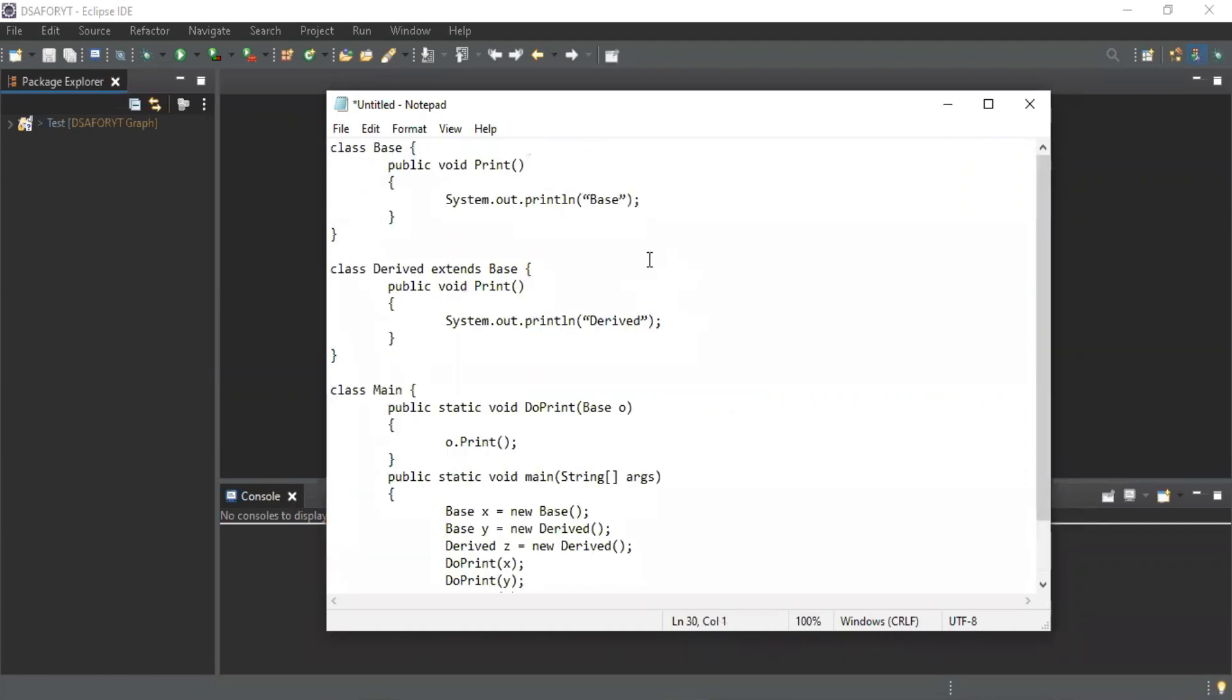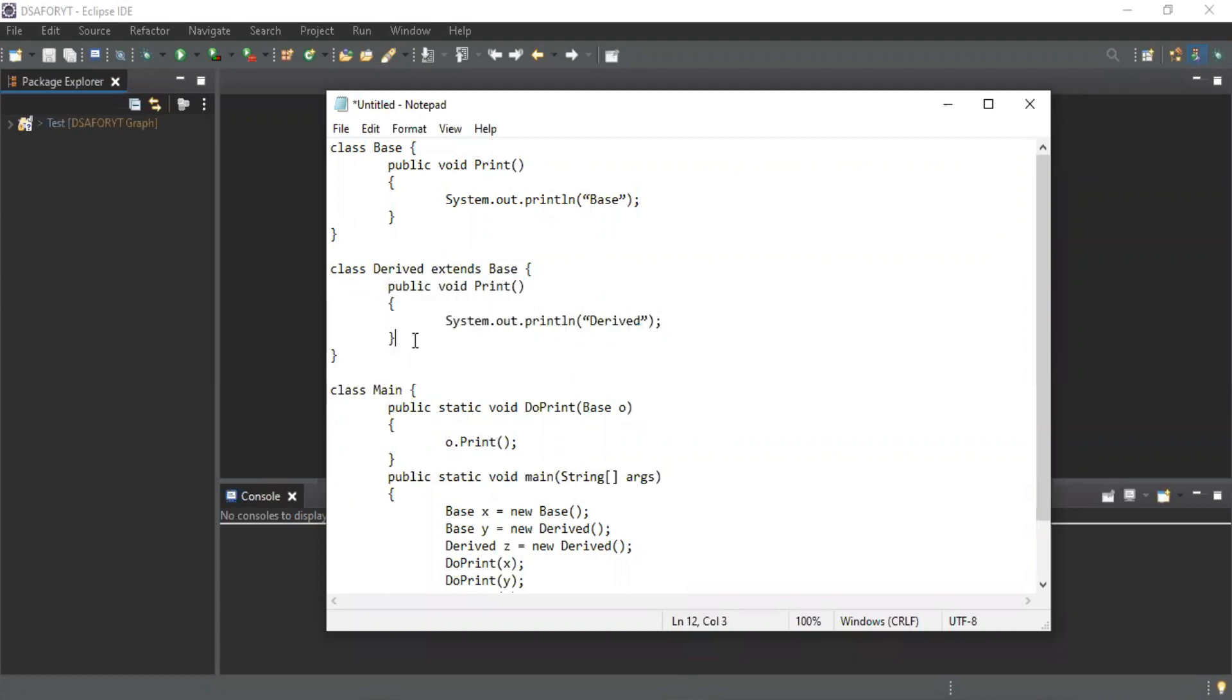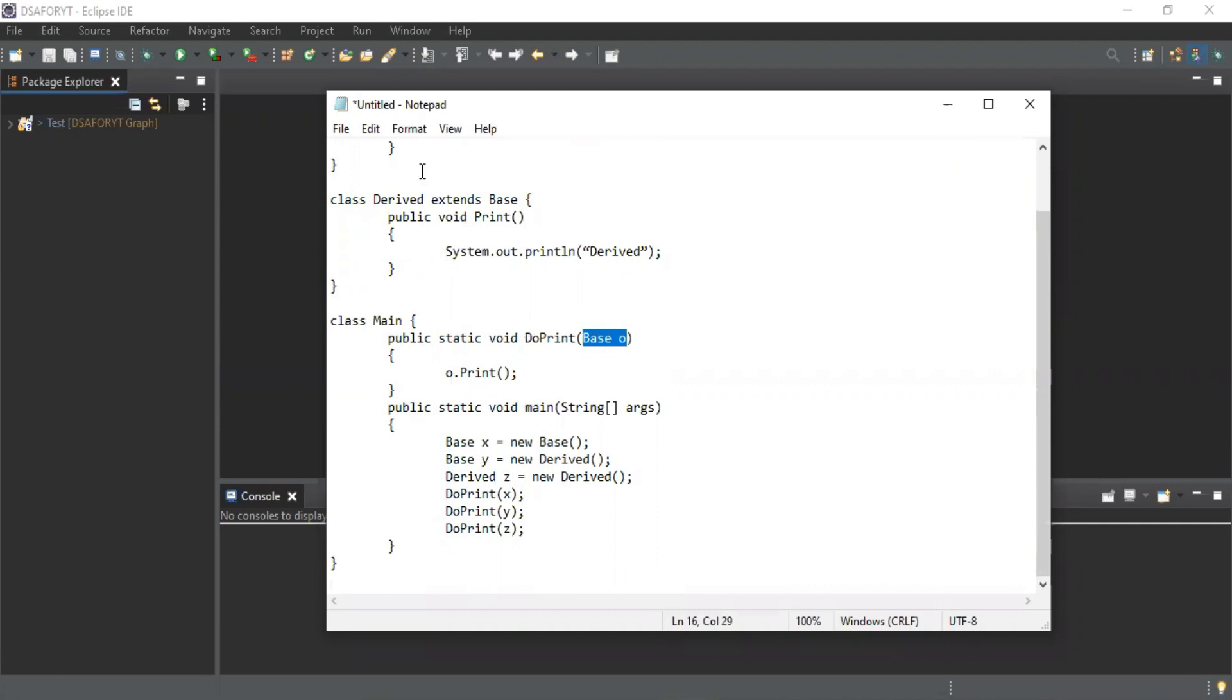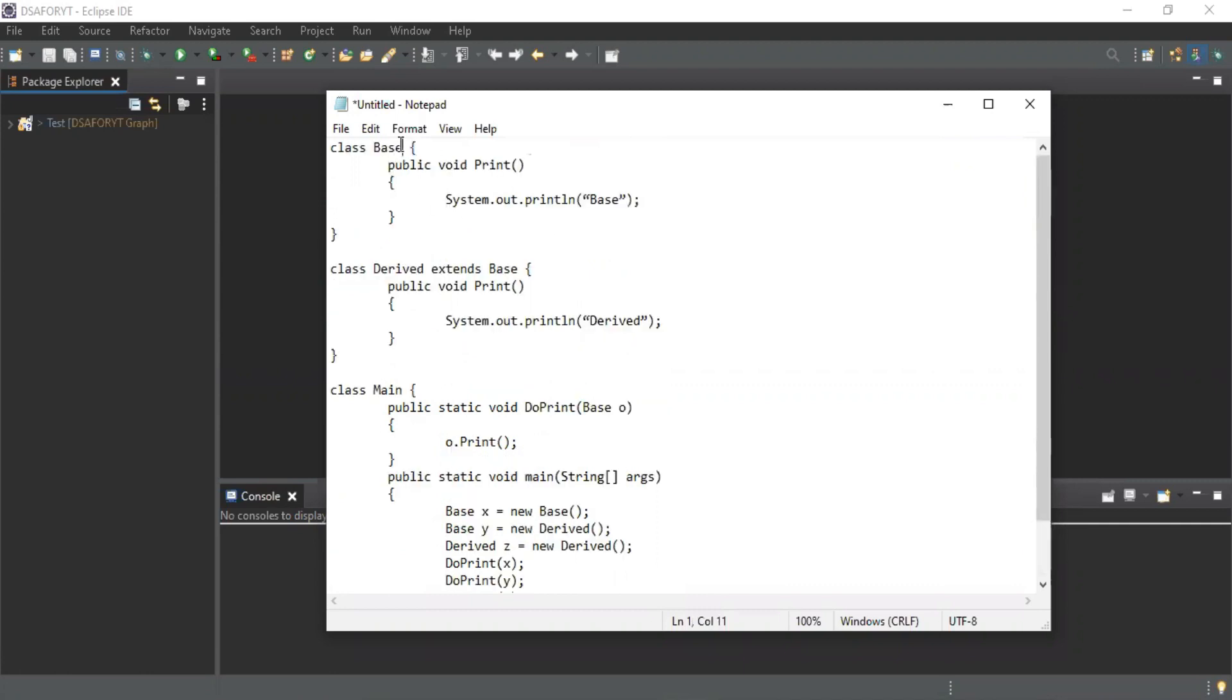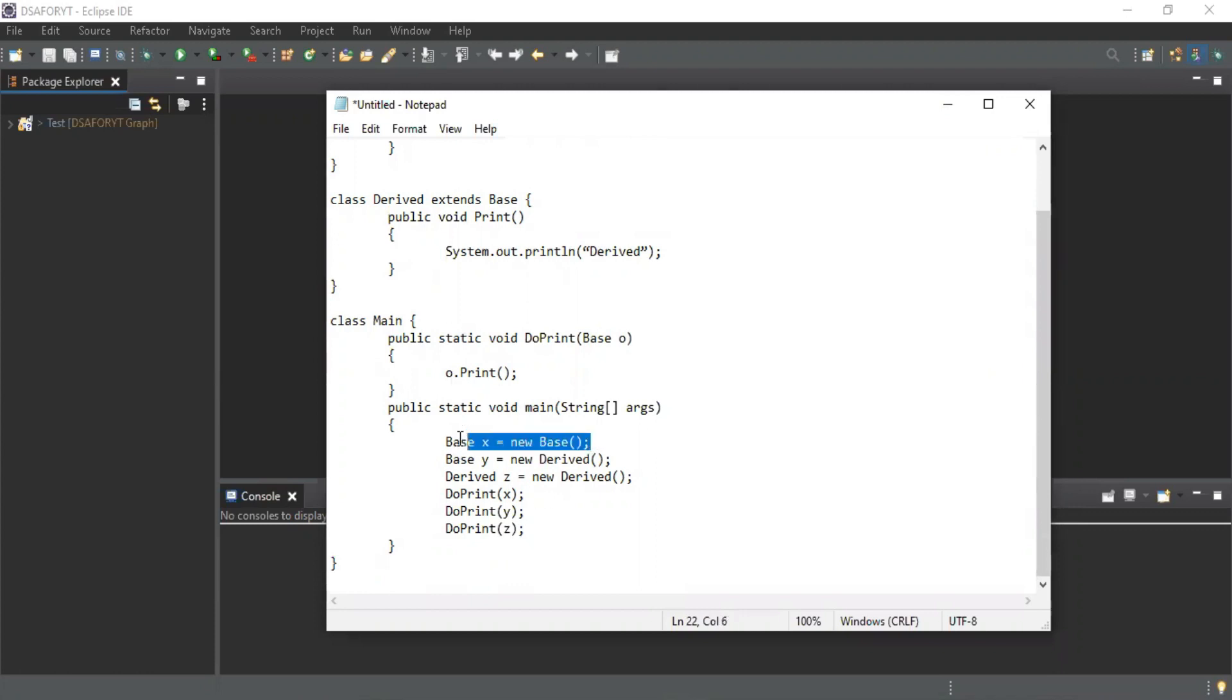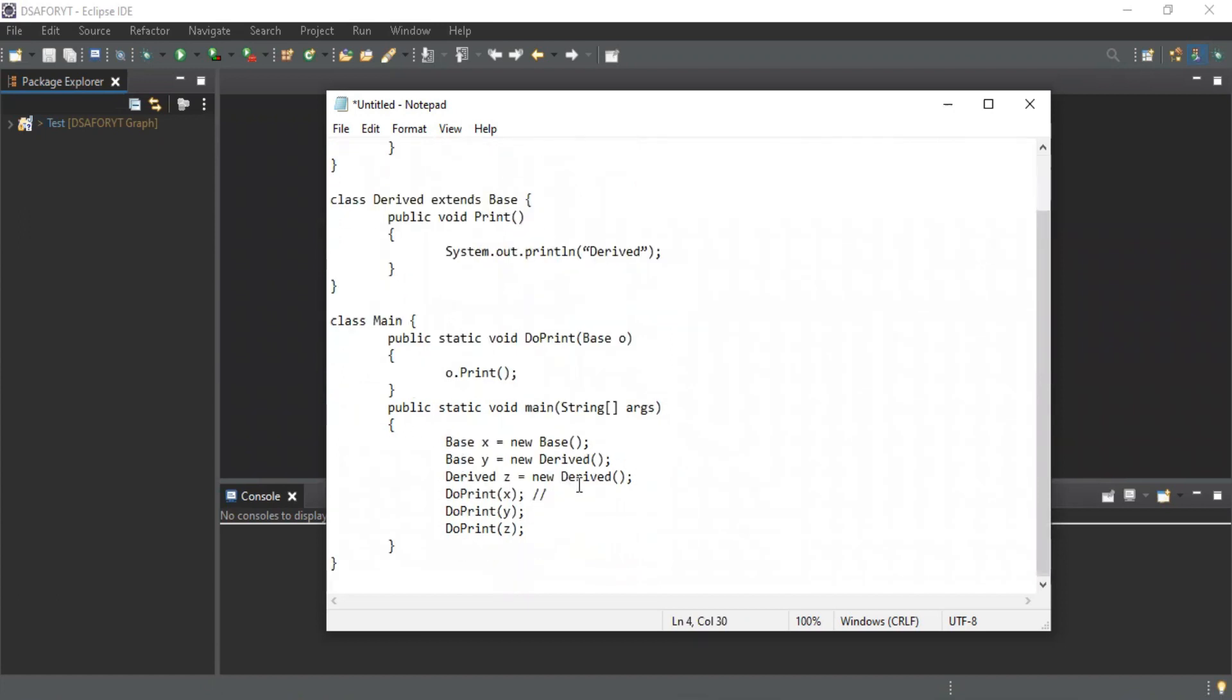We have one base class and a print method, and one derived class which is extending this base. We're giving our implementation of this method. In the main class we are passing the reference of these values. Base class is creating an object of base, so the output will be 'Base' in this case.